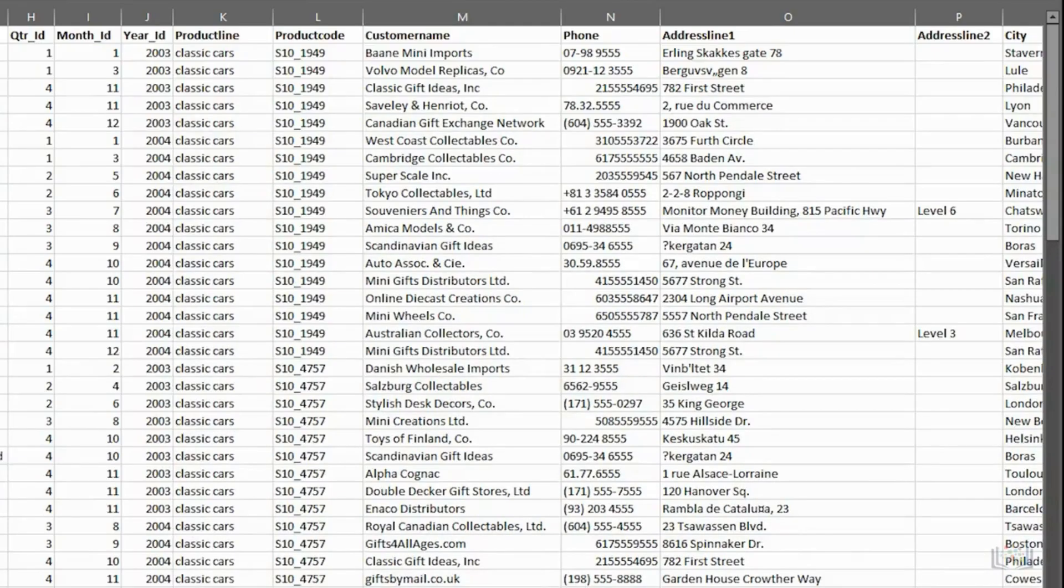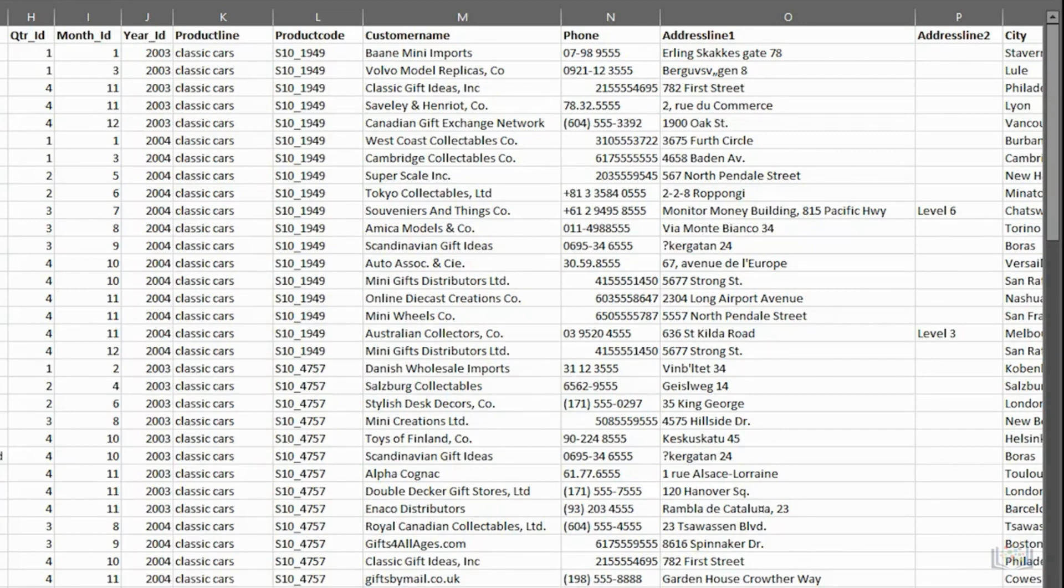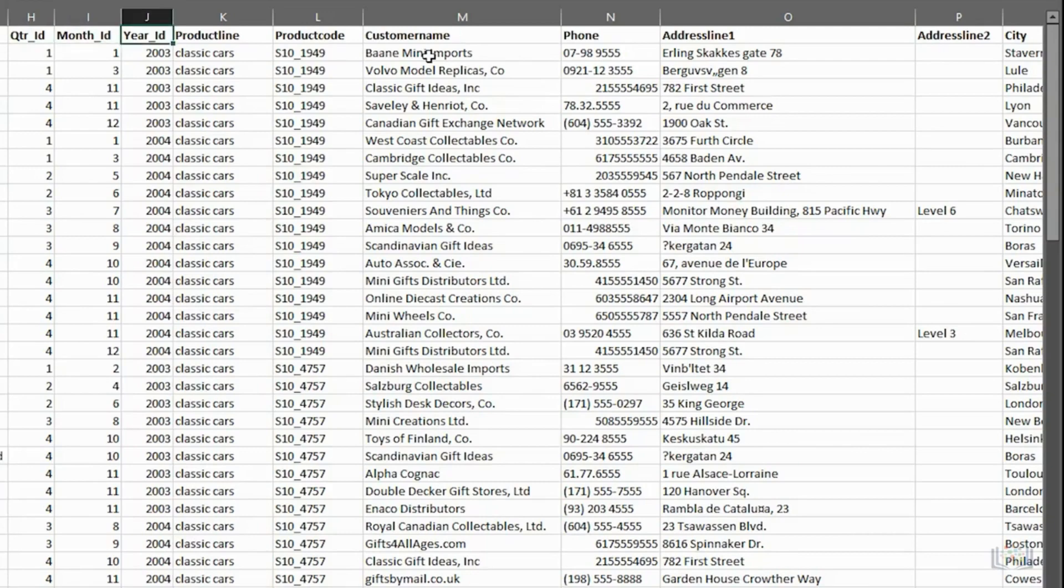We used Flash Fill briefly earlier in the course as a quick method of entering data that fits a specific pattern, such as the names of months or days of the week, but it can also be used as a data cleaning tool. It can split a column of full names into two separate columns for the forename and surname, and it can also help to modify the naming convention used in a column of names.